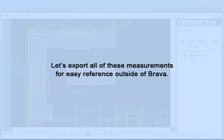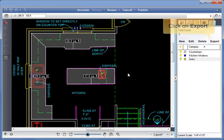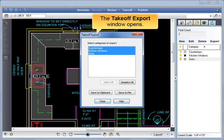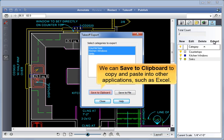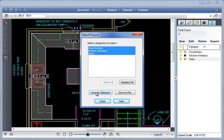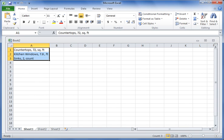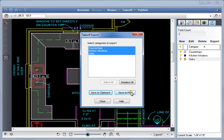Let's export all of these measurements for easy reference outside of Brava. Click on Export. The takeoff export window opens. We can save to clipboard to copy and paste into other applications such as Excel. Or we can save to file and export the results to a CSV file.